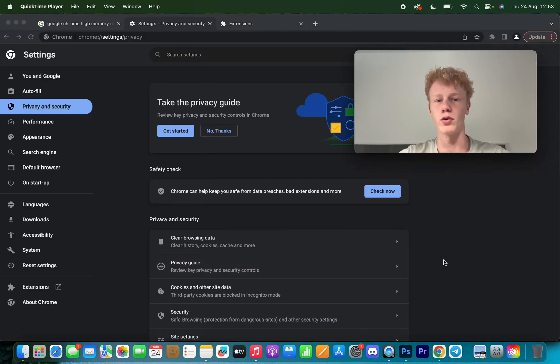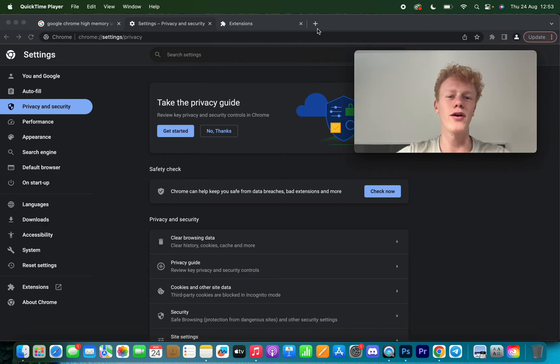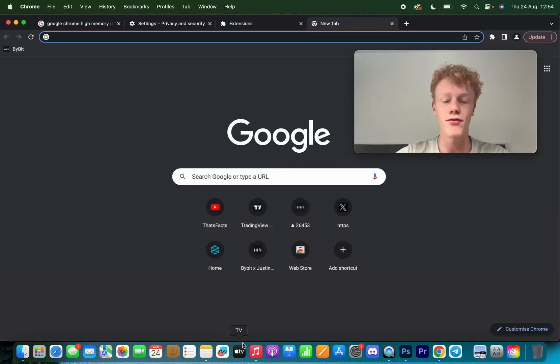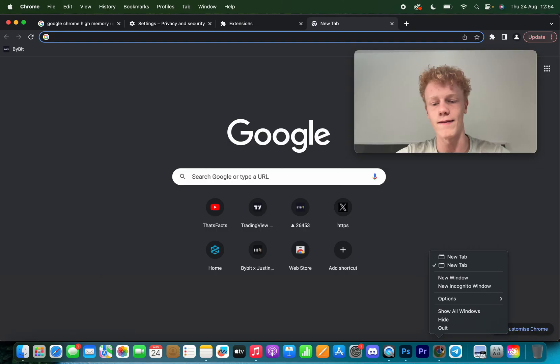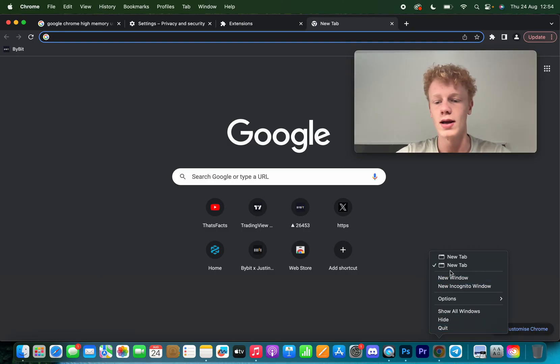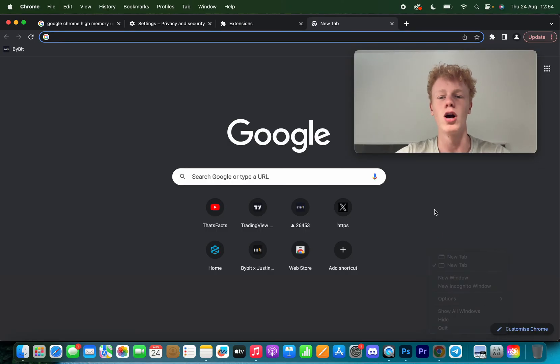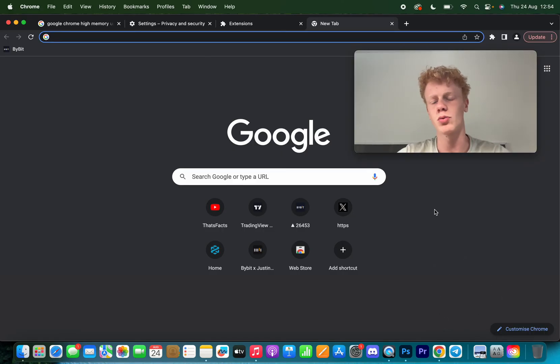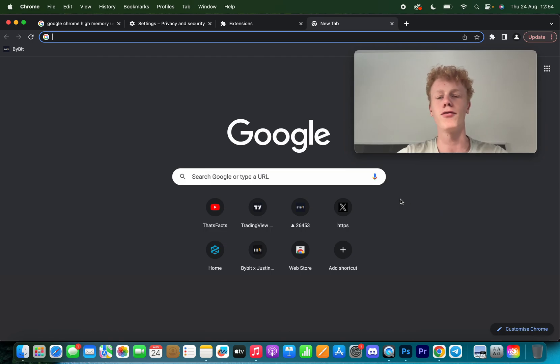The last fix I have for you is if you have a lot of tabs open or a lot of different Google Chrome windows. If you're running a lot of Google Chrome tabs at the same time, what you want to do is just make sure to close them all and only have the ones open you actually need, because Google Chrome just will use a lot of memory if you have a lot of tabs open.